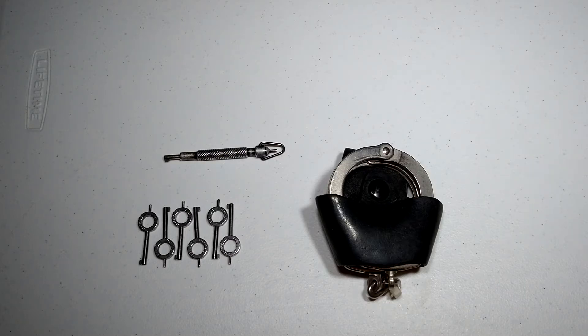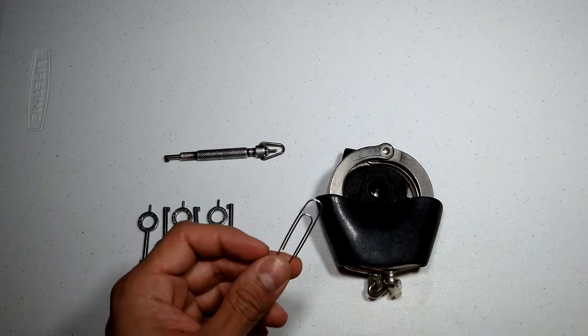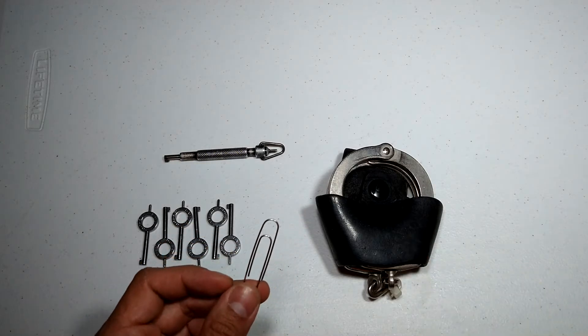Welcome everyone to my channel. I'm Jason from New York. Today I'm going to be doing a quick video on how easy it is to pick handcuffs with a paper clip.